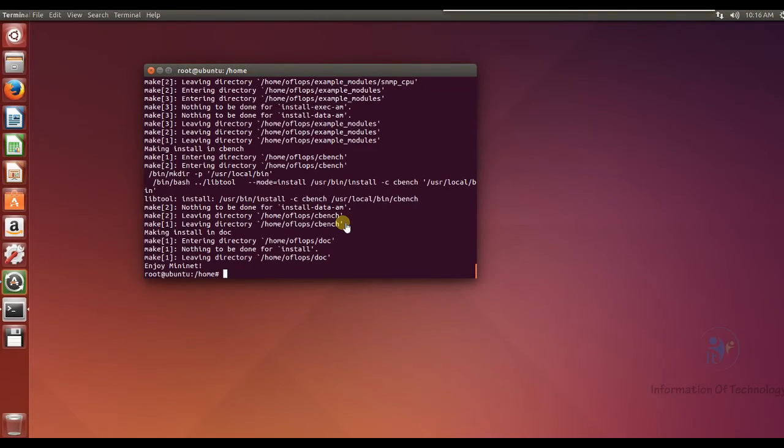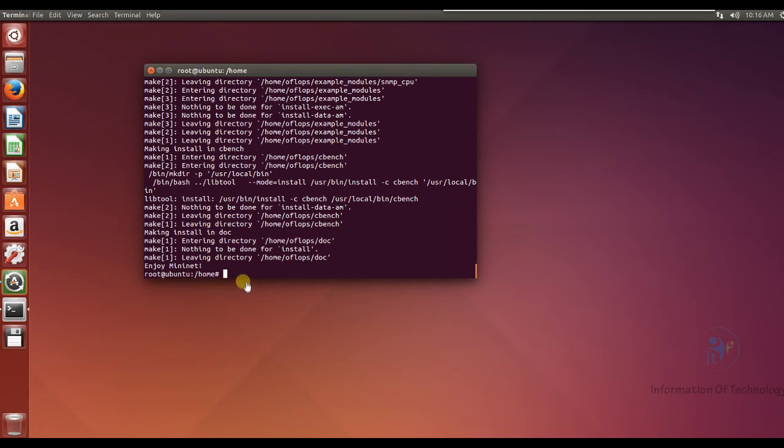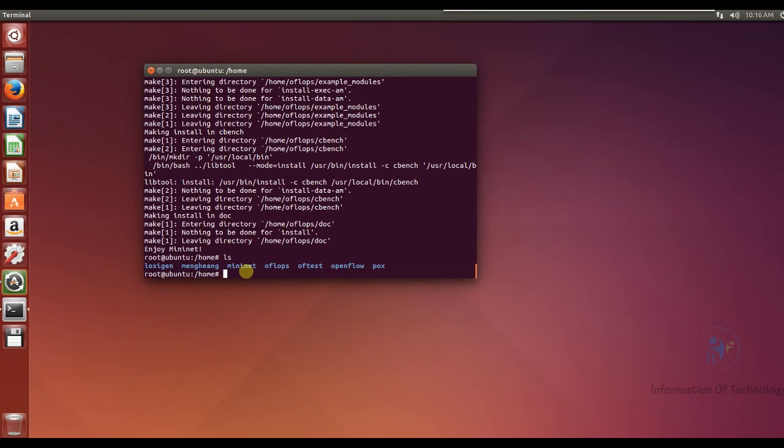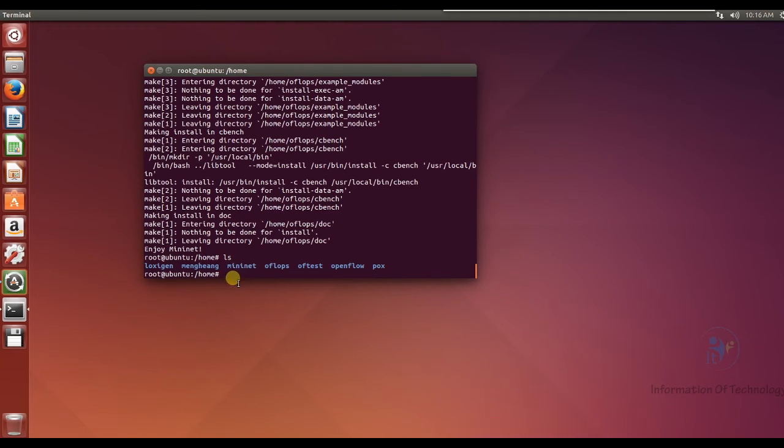Okay, now installation is finished. Now we can check the directory ls. For our installation we have the OpenFlow port controller and Mininet.